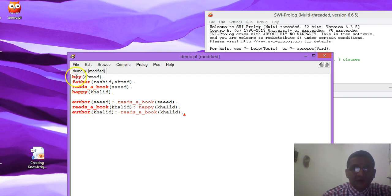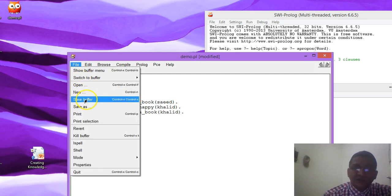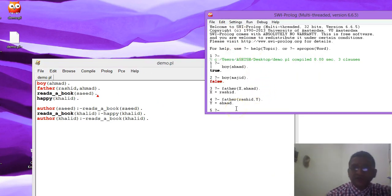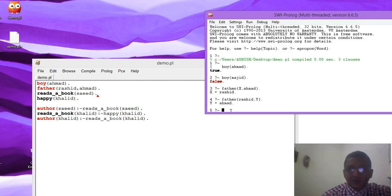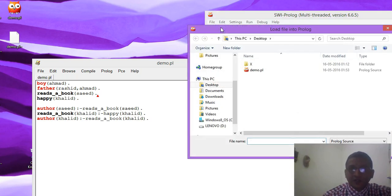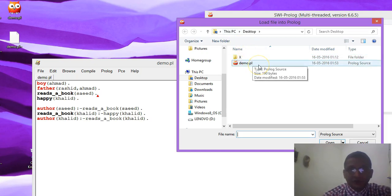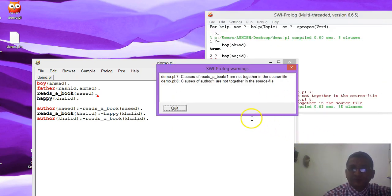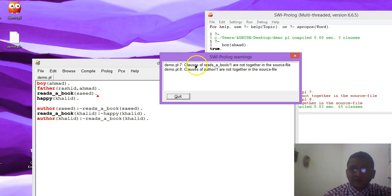Now we have our knowledge base with some more facts. Before moving to the query editor, we have to save it. Then we go to the editor to fire some queries. Every time you want to fire a query, you have to consult your knowledge base. Go to File, then Consult, and select the knowledge base demo.pl, then click Open.